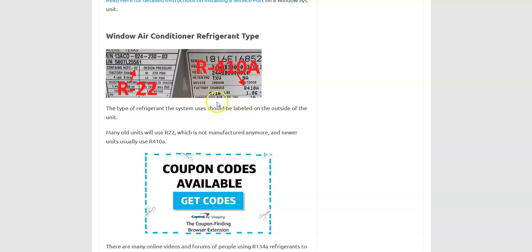So that's important. That's the exact amount that it needs so that it runs correctly and how much is going to have to be added in. So be sure to go look at the nameplate on the unit, find out the refrigerant type and how much it holds in pounds.